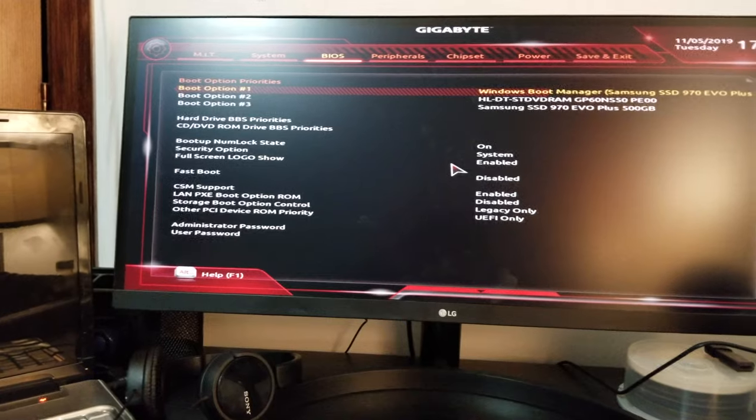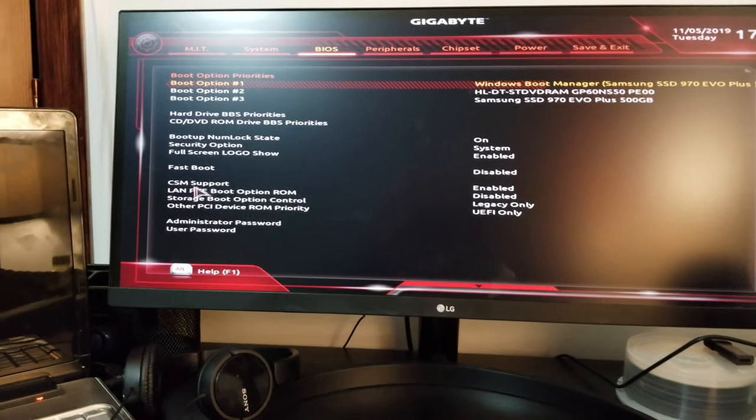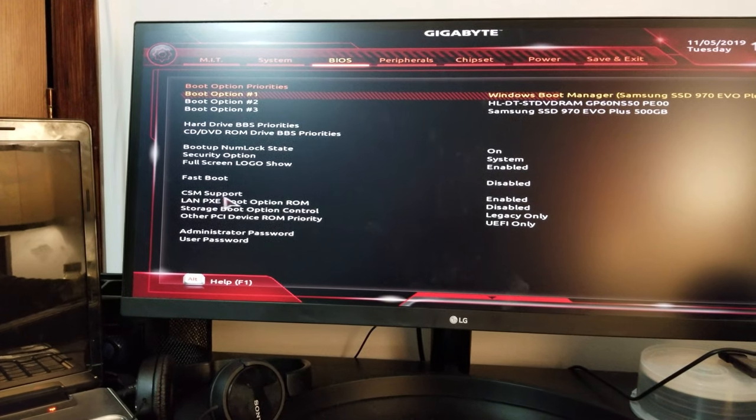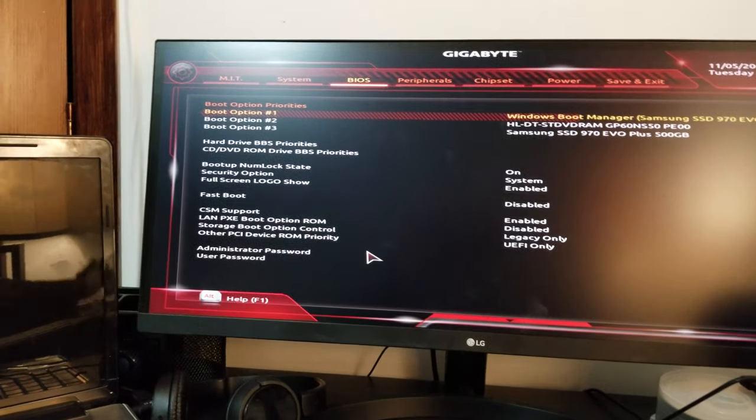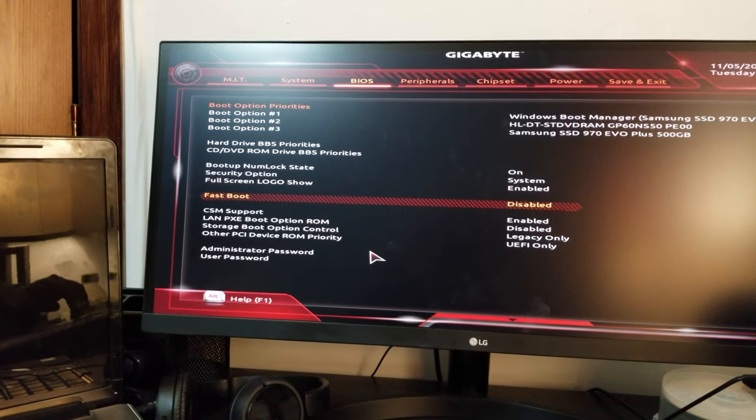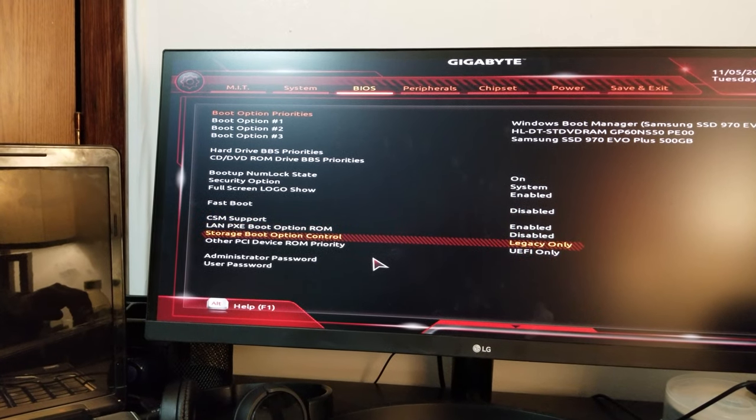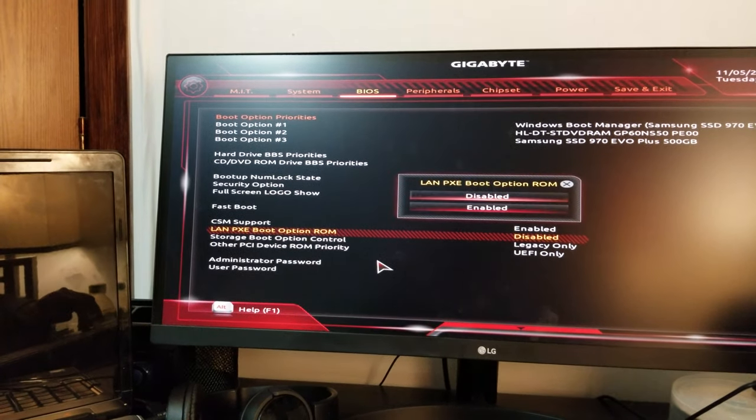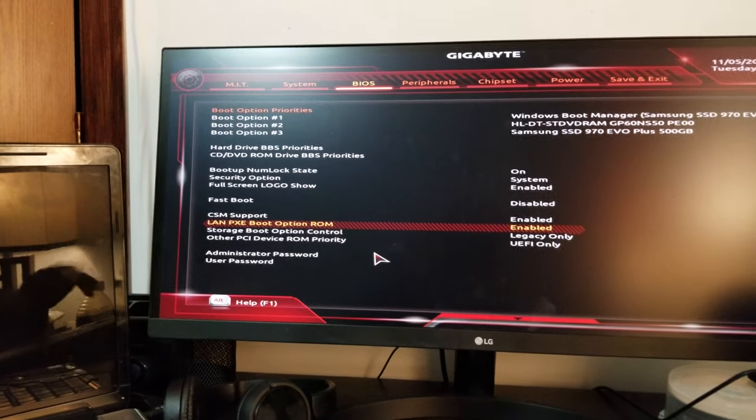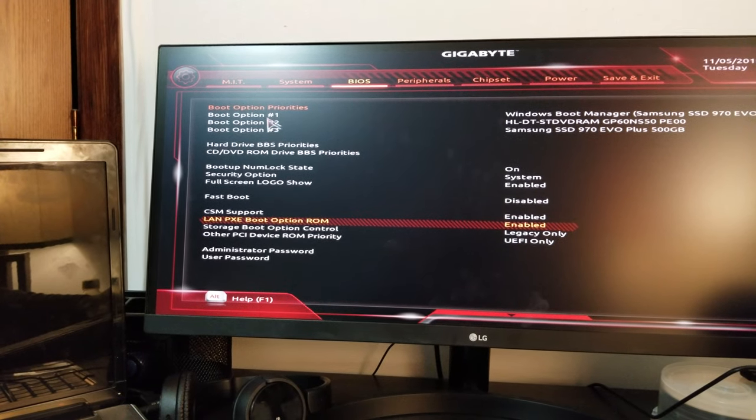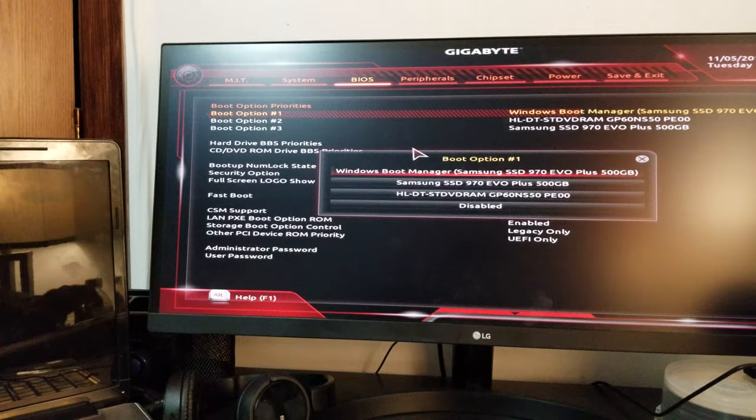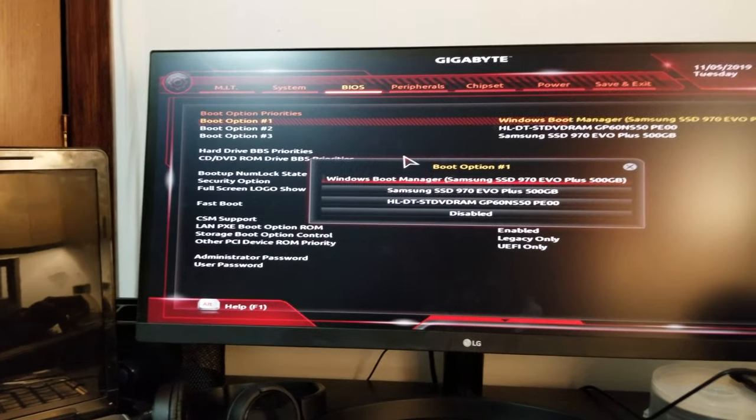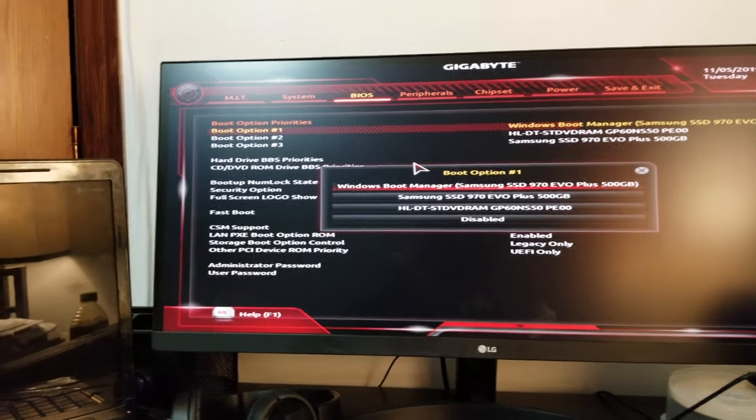If you can see, it's the option right here: the LAN PXE boot option. When you see it's disabled, you enable it. Nothing changes in the boot order. Even if I click on this one and press Enter, it's not giving me any option.